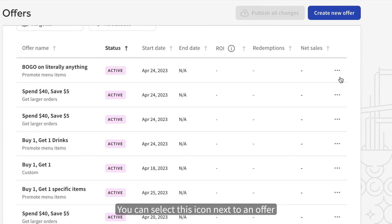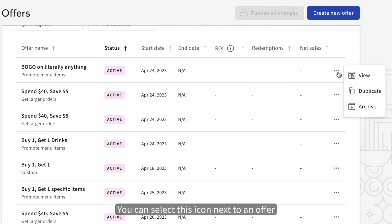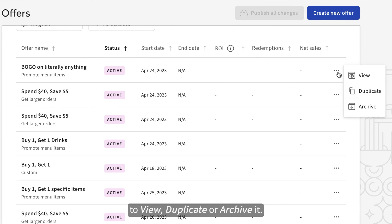You can select this icon next to an offer to view, duplicate, or archive it.